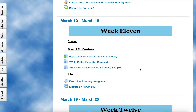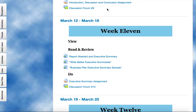Hi, we're up to week 11. For week 11, I want you to focus on writing the executive summary assignment. If you remember from Writing 1060, this is very similar to the abstract that you did for your research report, following APA format, just like you did in that class.